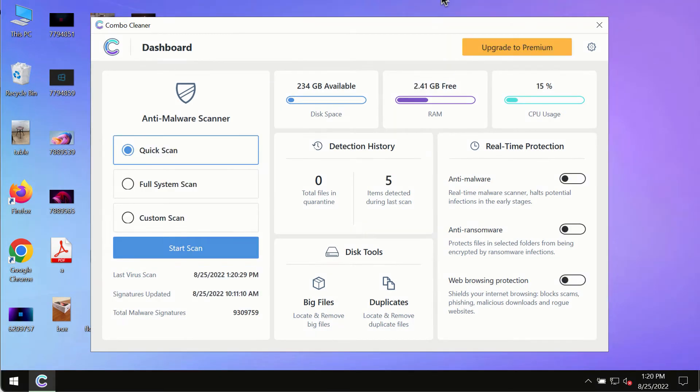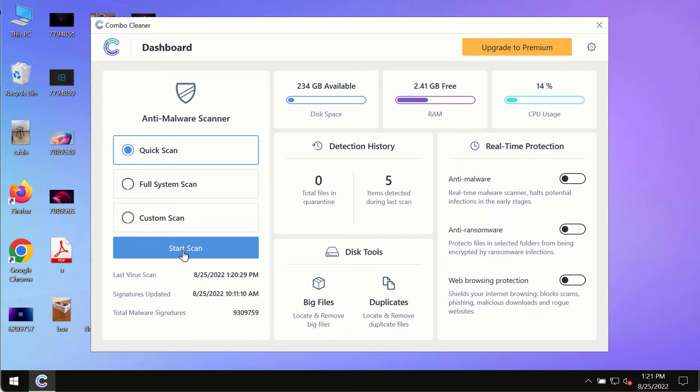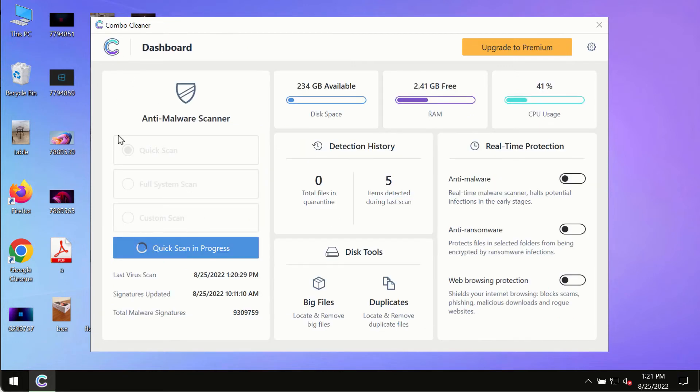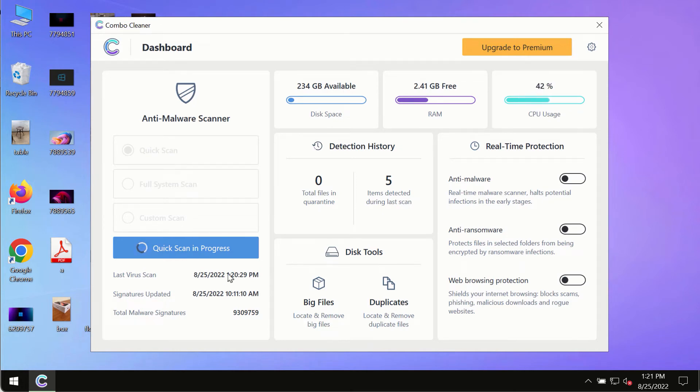After you have successfully downloaded and installed ComboCleaner antivirus, make sure you click on the start scan button. Initially, the program is in trial mode, so only the quick scan option is so far available in the trial mode.